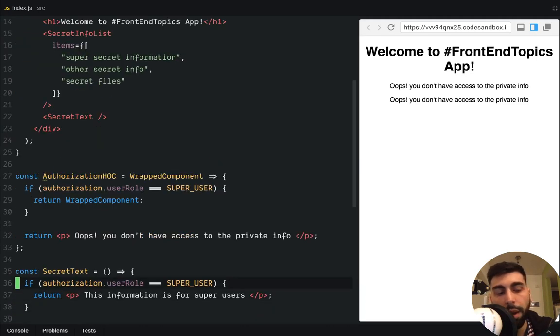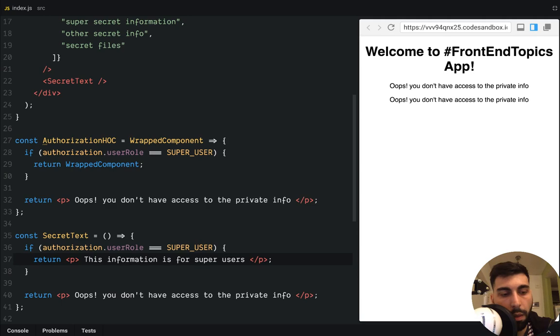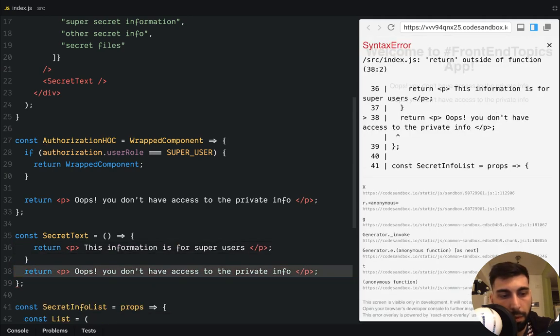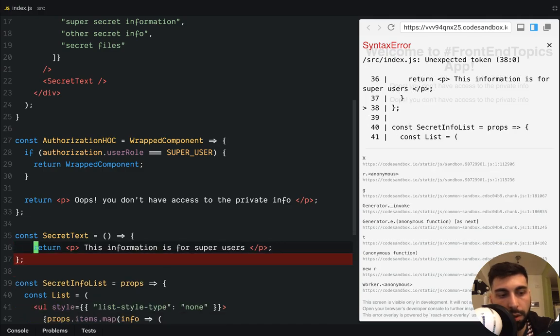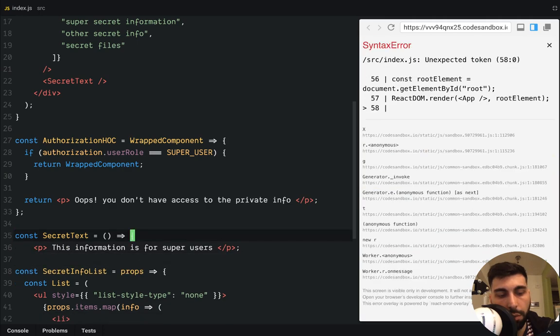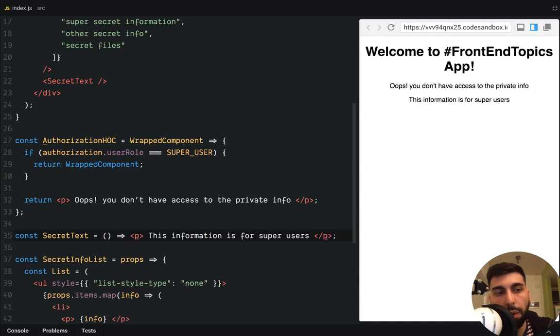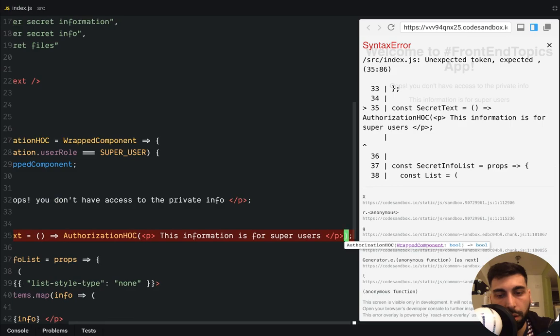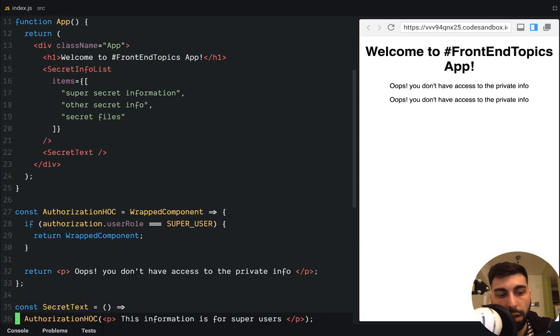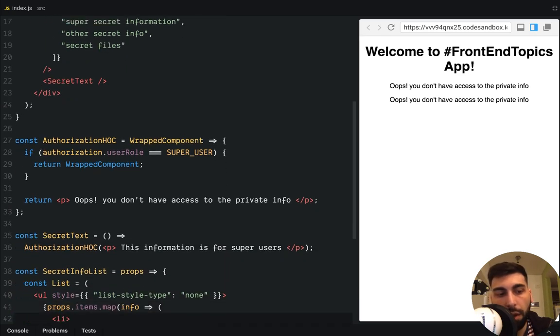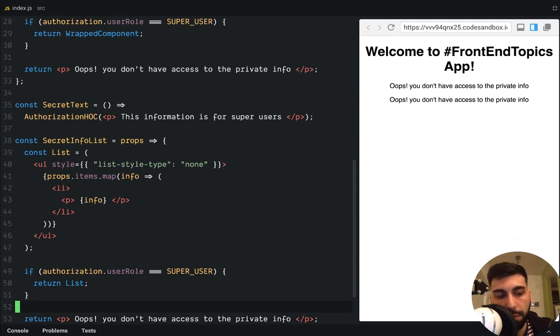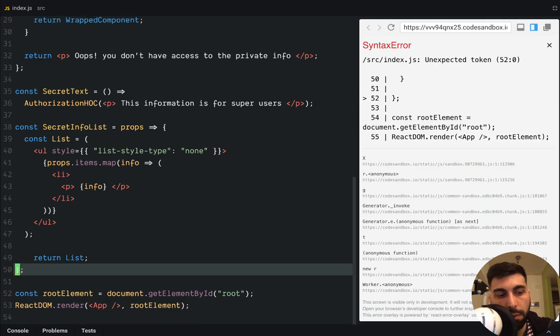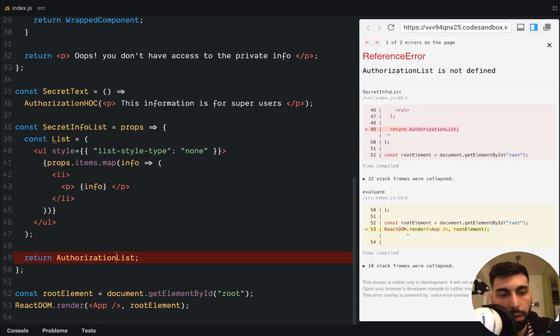And now we have to implement this higher order component. Now let's remove all of this from our secret text. And now we need to wrap our original component with our authorization hook. Yes. And if you check the secret text, it's much more cleaner now. And we have to do the same for the list. So we don't need this anymore. And this. We just need to wrap our original component with the authorization hook.